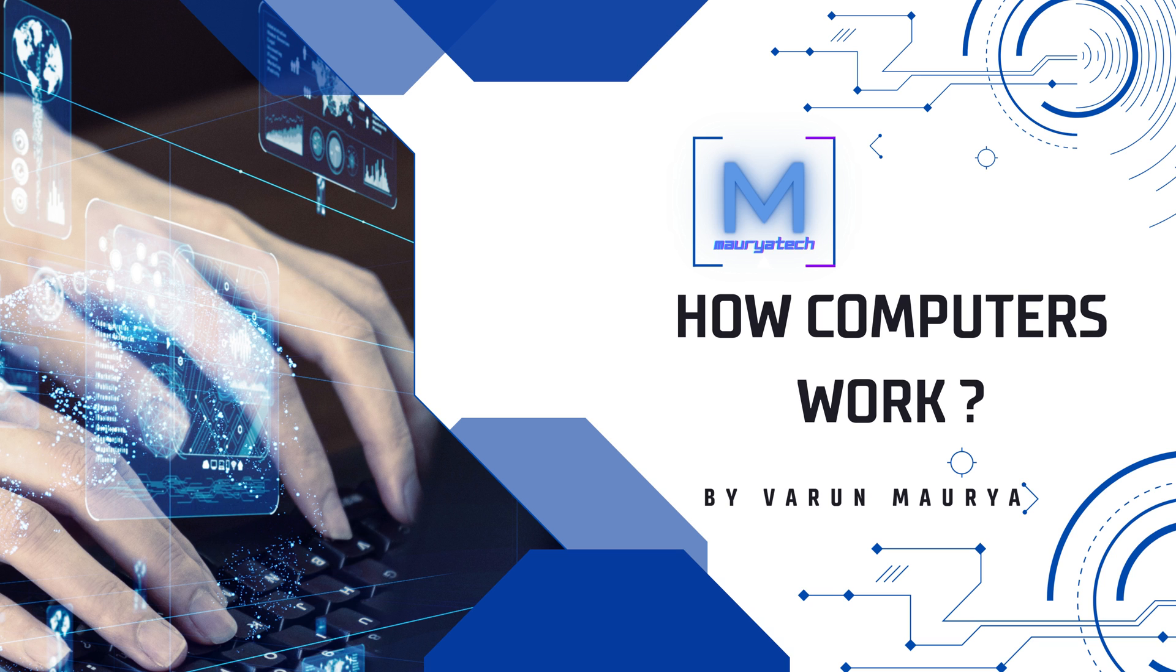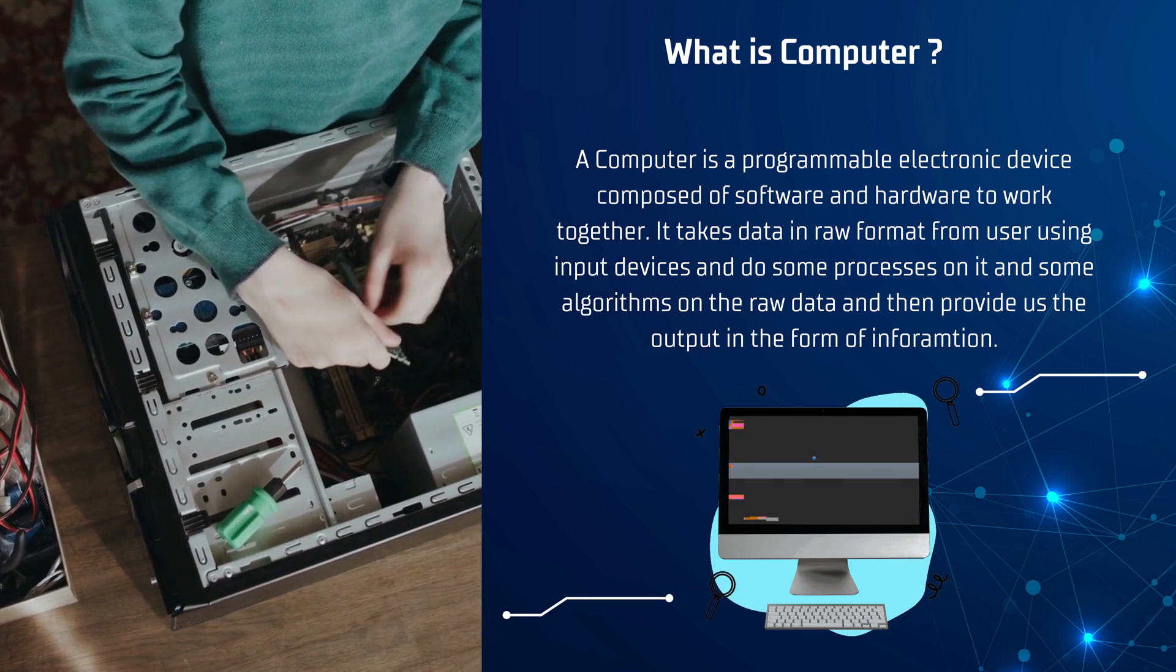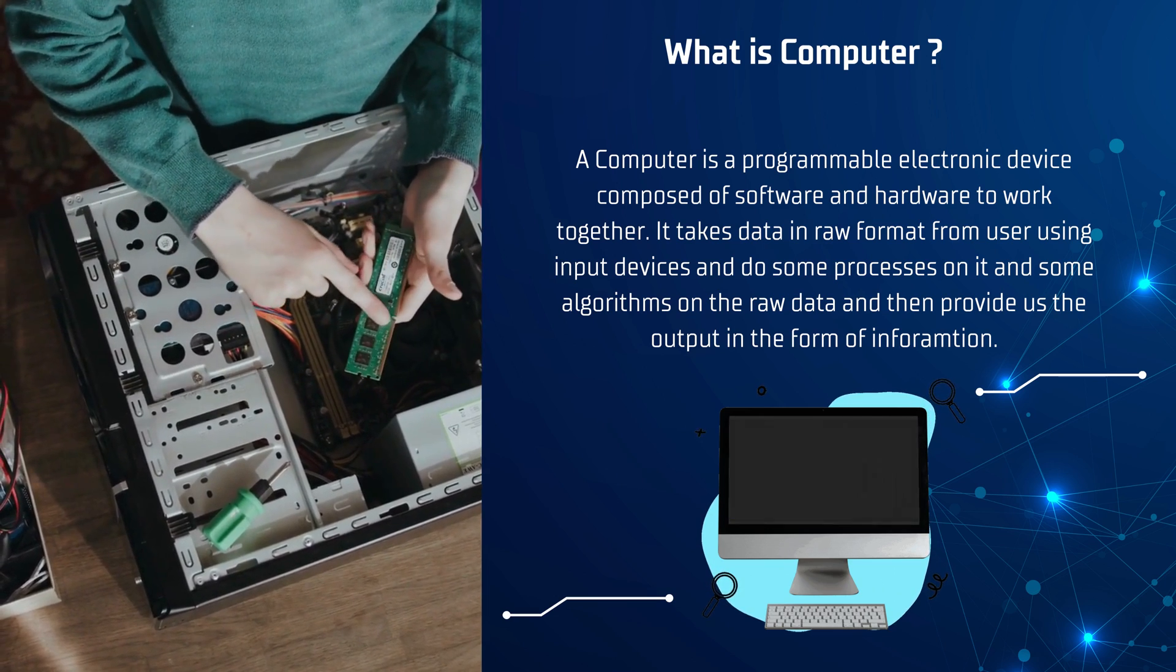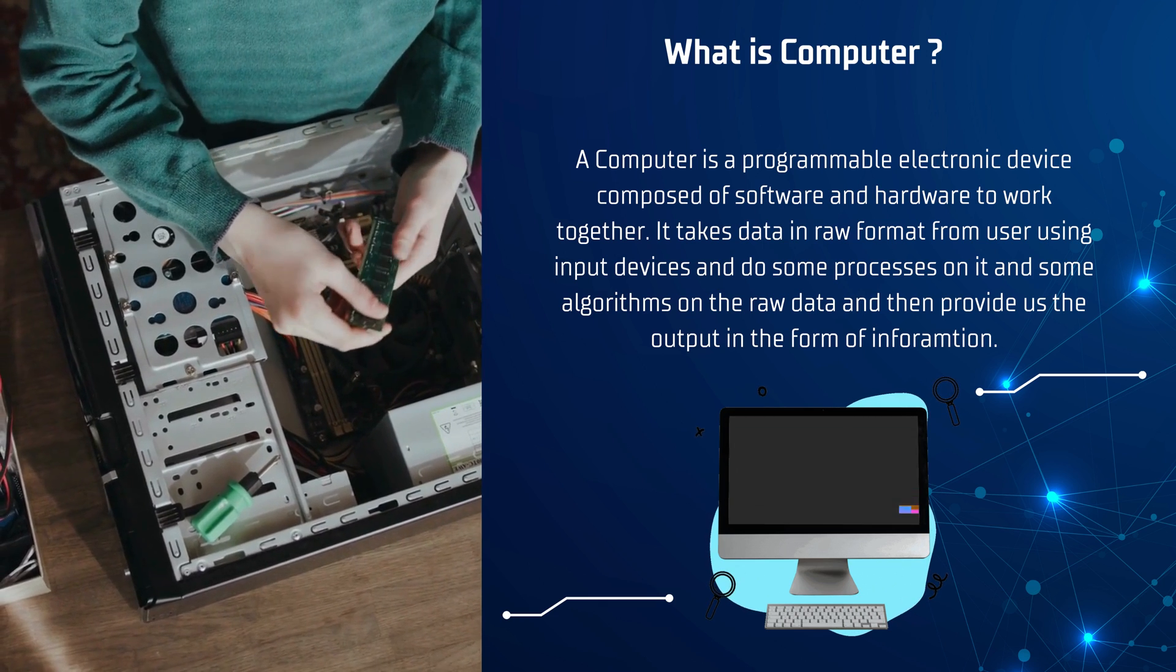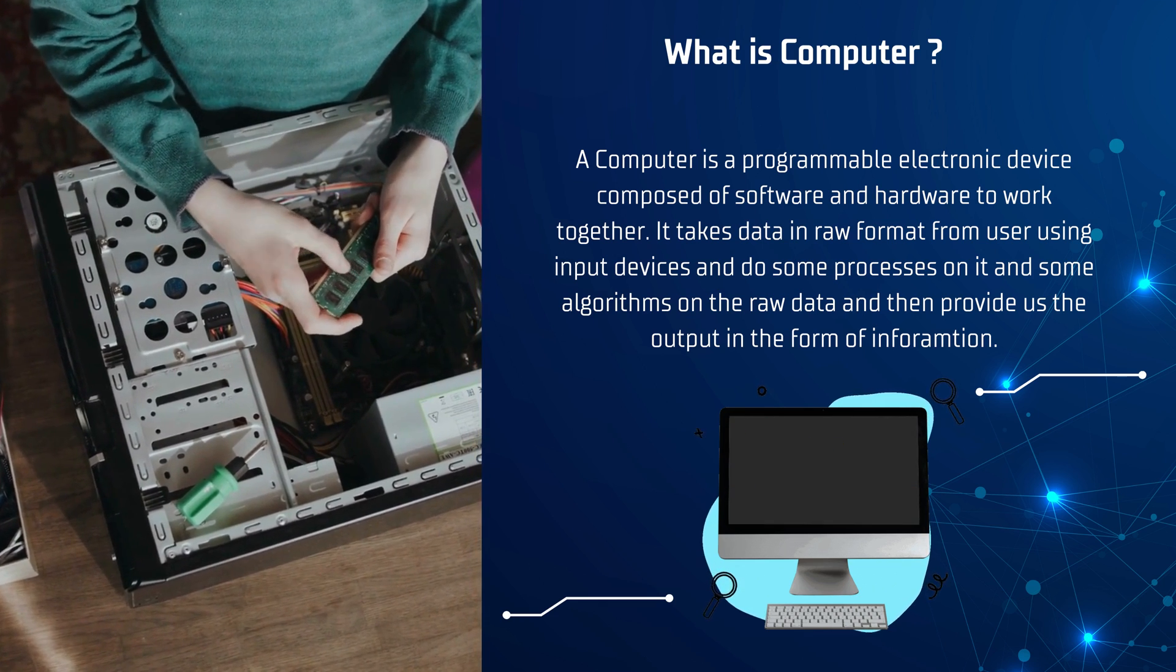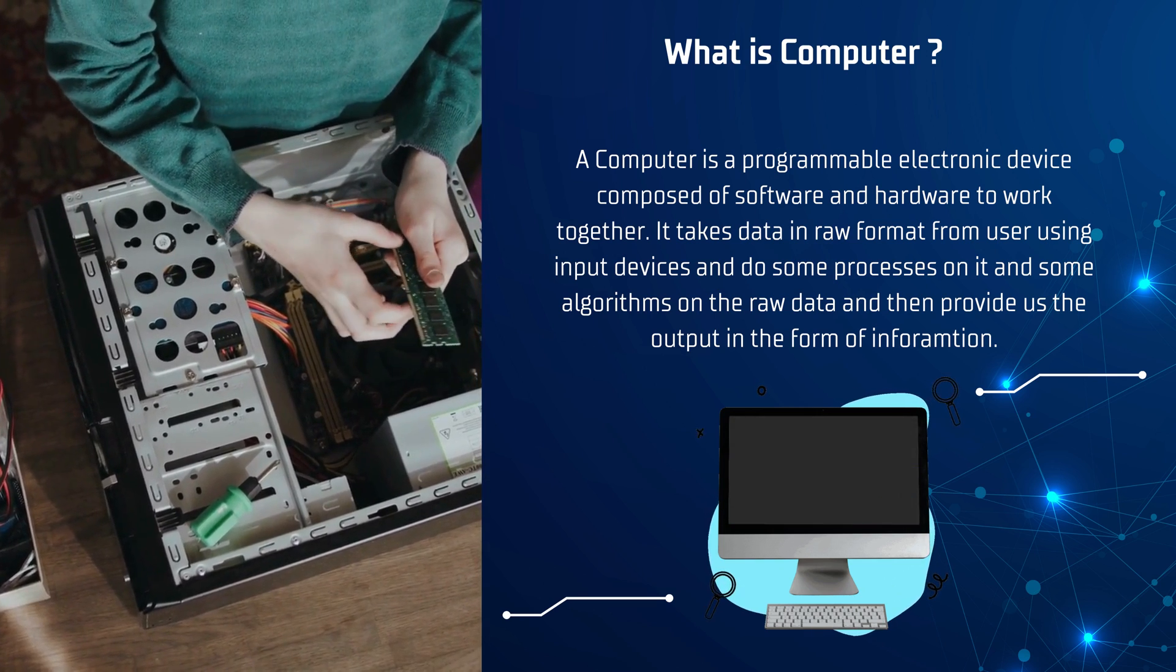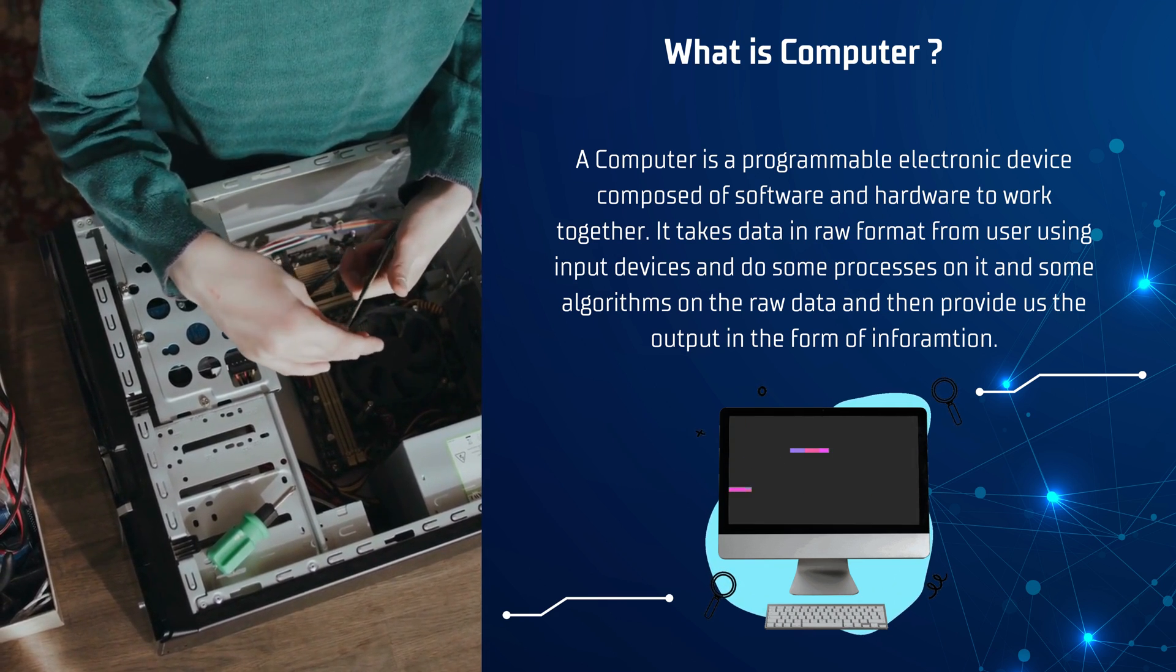First of all, what is a computer? Some call it a calculator, some explain it as a machine, and some call it the future. But in reality, what is a computer? A computer is a programmable electronic device composed of hardware and software. It takes data in raw format from the user using input devices, does some processes on it, runs algorithms on the raw data, and then provides us the output in the form of information.